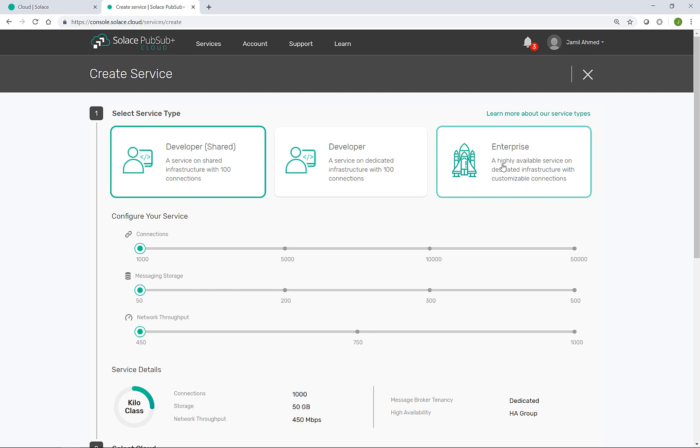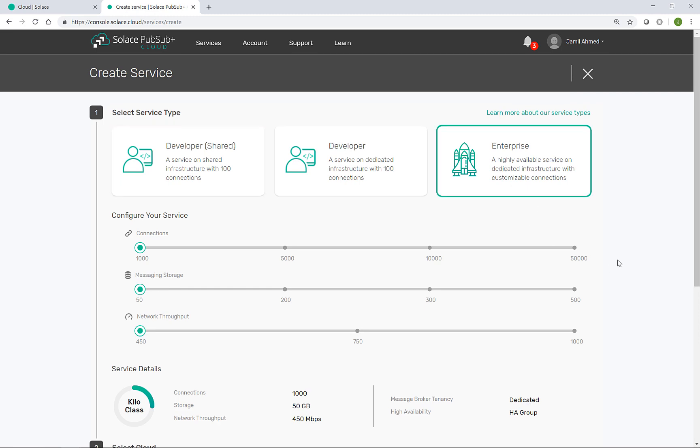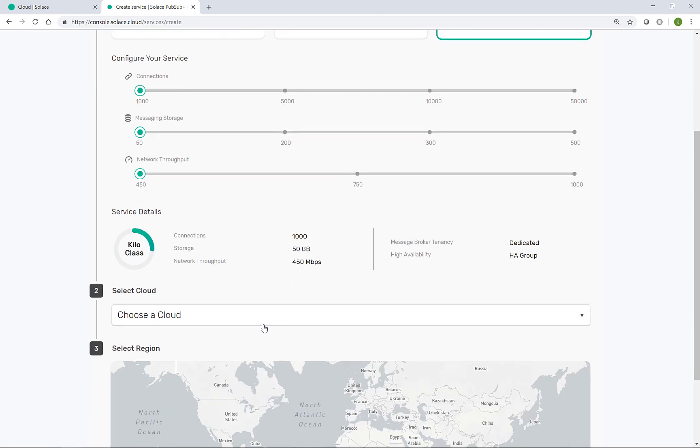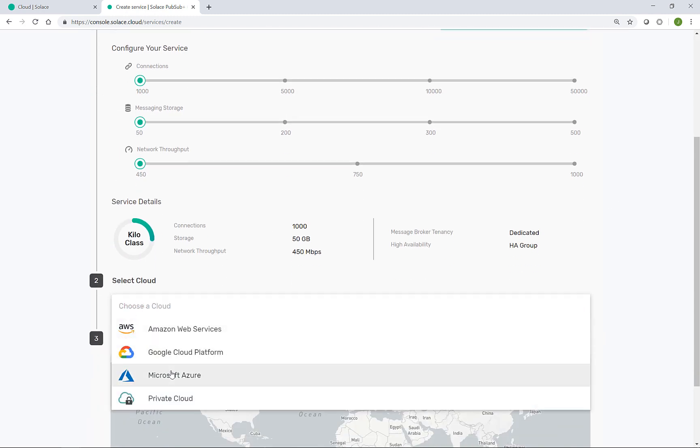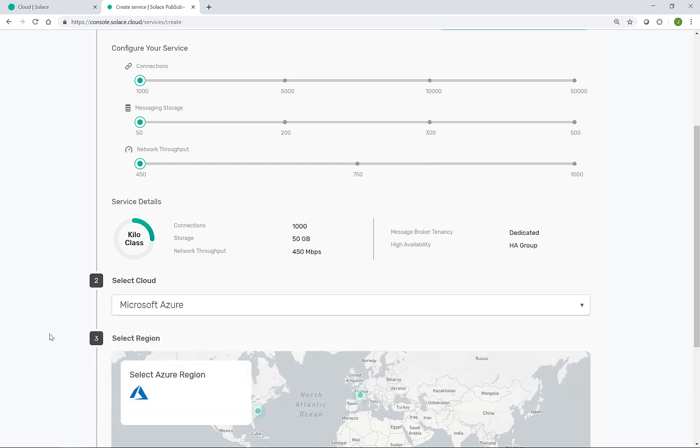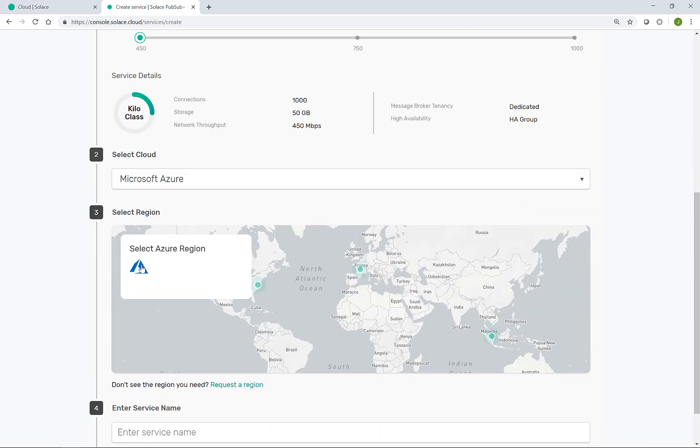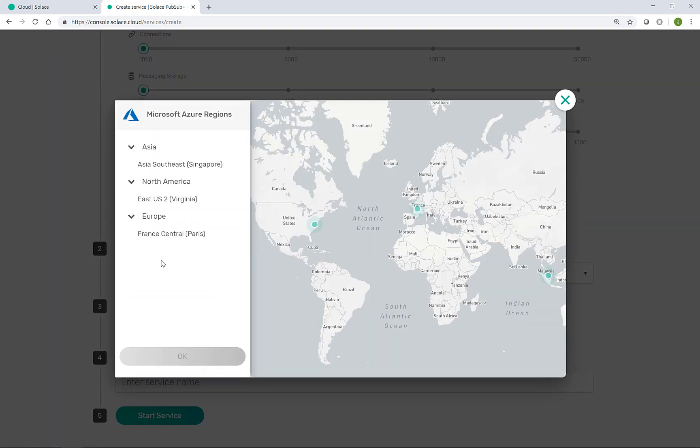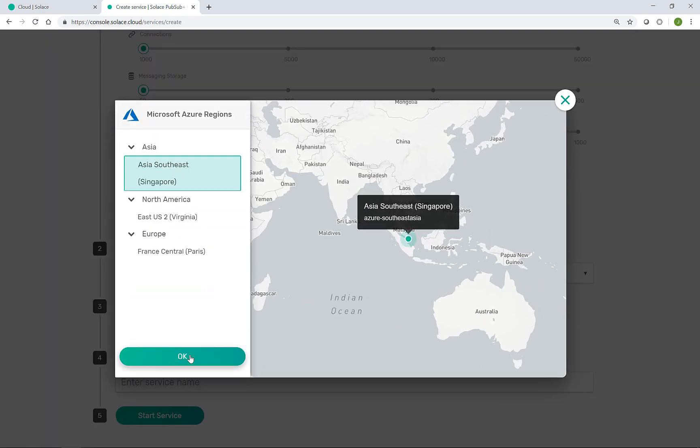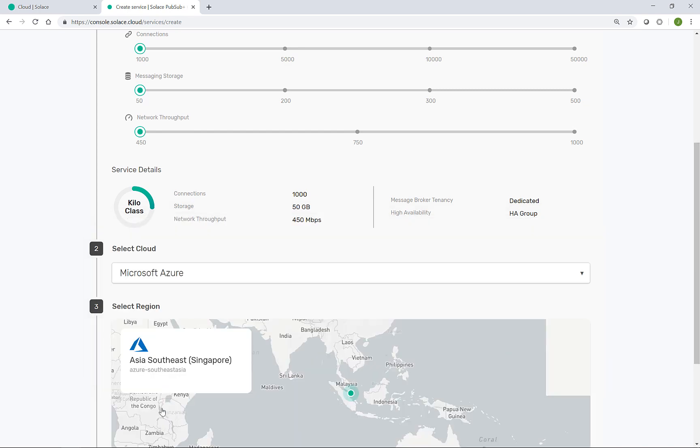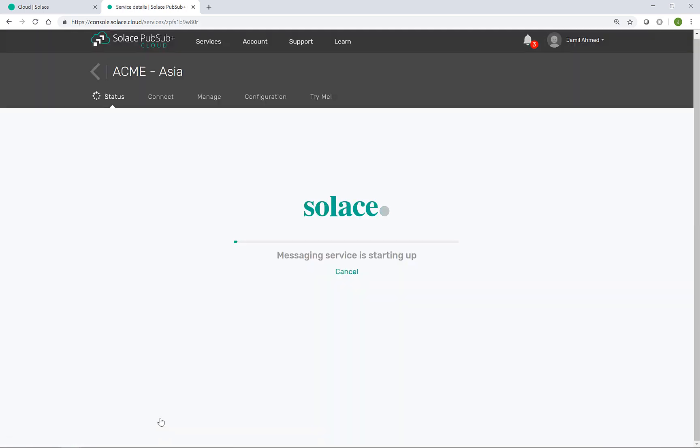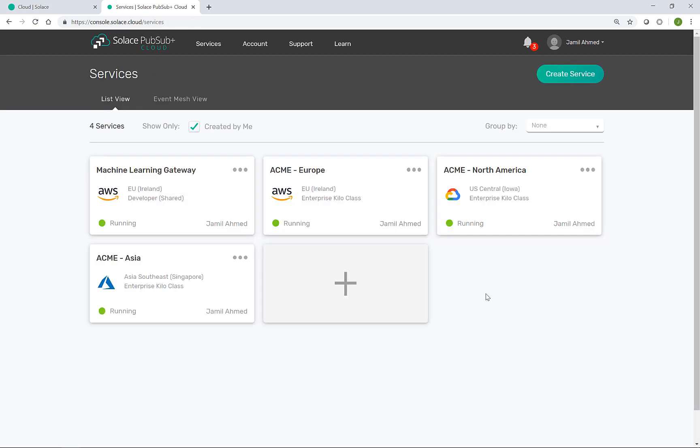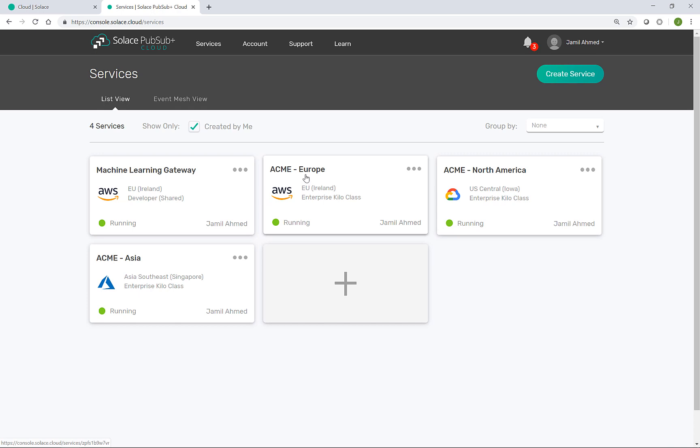And lastly, the event broker for Asia that runs in Azure in Singapore. Acme core to recap, we now have three new services or event brokers running in Solace cloud for Acme core.